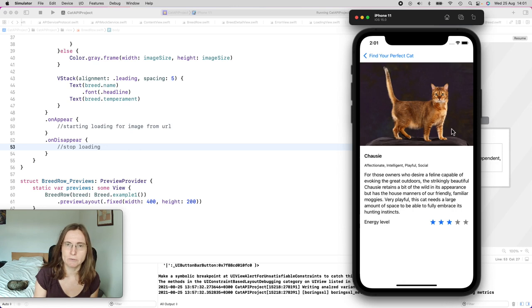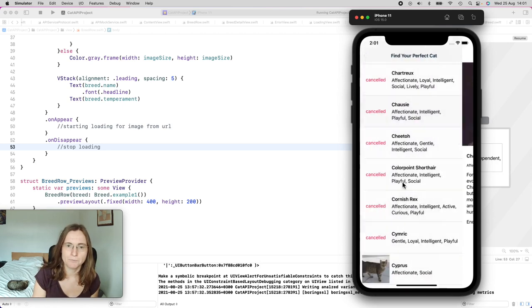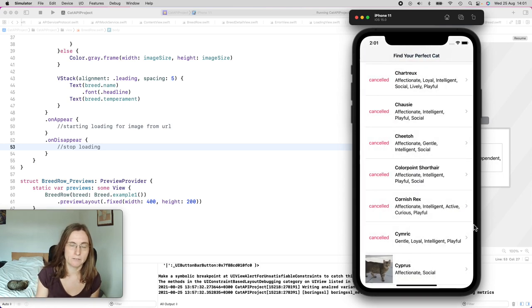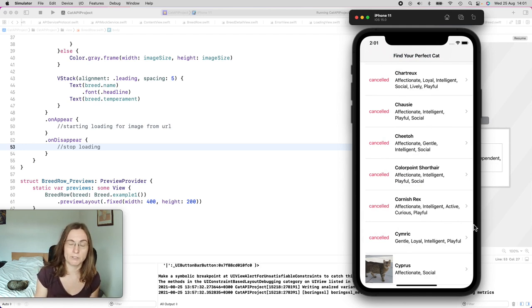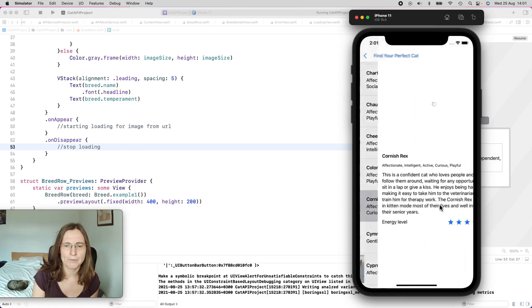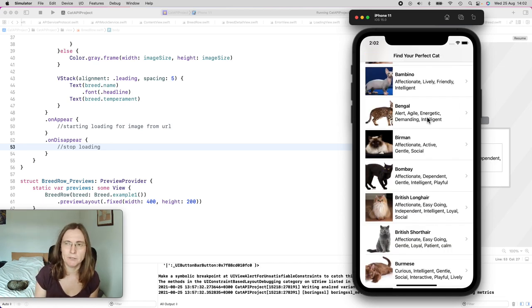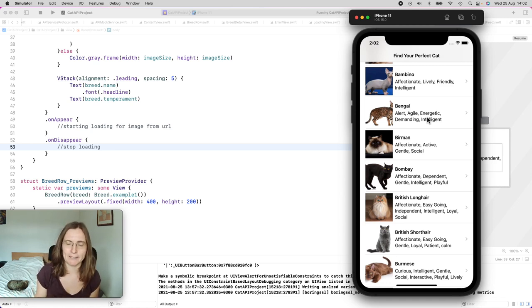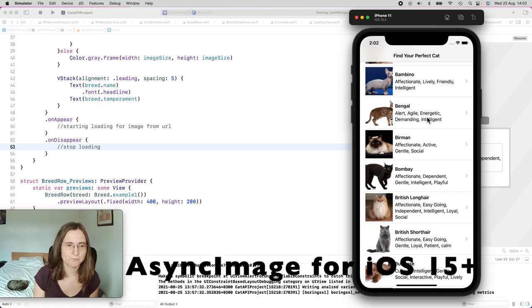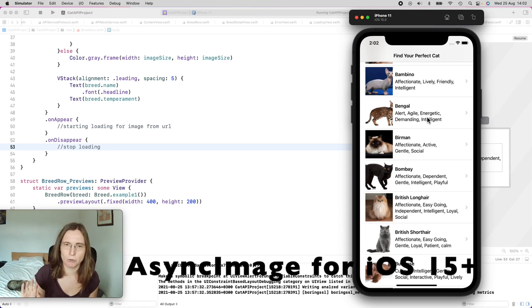Now that I've shown you the implementation of AsyncImage and some of its limitations, it's going to be interesting to implement this logic ourselves. Also, most people want to support lower iOS versions. So either you want to support lower iOS versions — then you'd be interested in this custom logic — or you want more control over it.